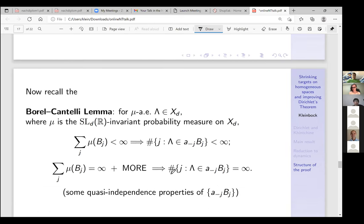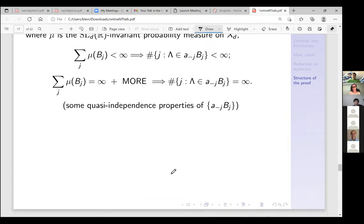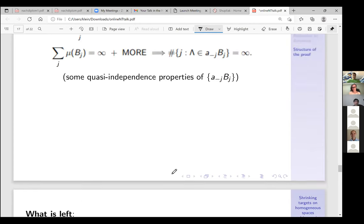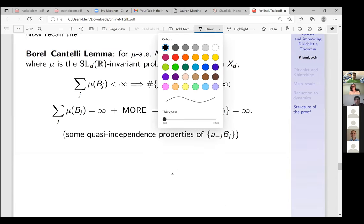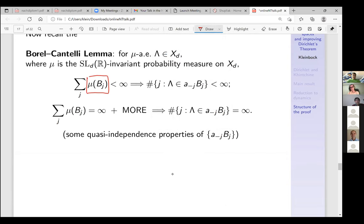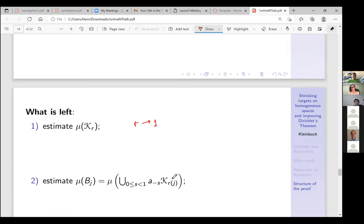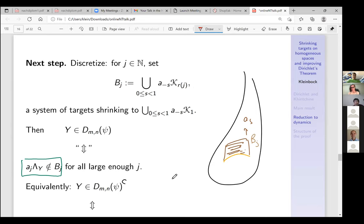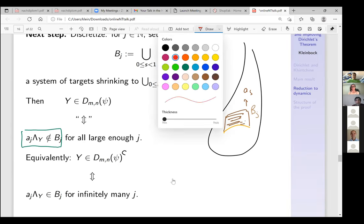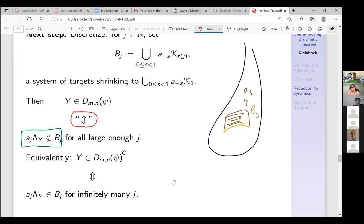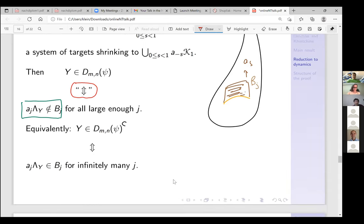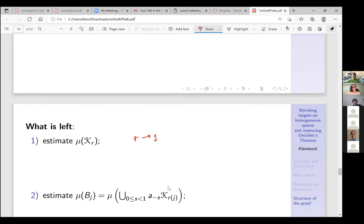To finish several steps remain. First, compute or estimate the measure of K_r as r → 1, where μ is the Haar measure on X_d = SL(d,R)/SL(d,Z). Then compute the measure of B_j — the cylinder set obtained by extending K_r in the a_s direction. The approximation uses the monotonicity property of the function.